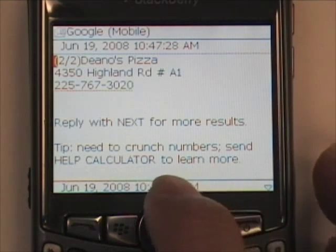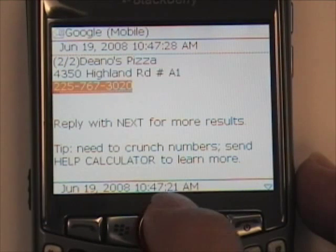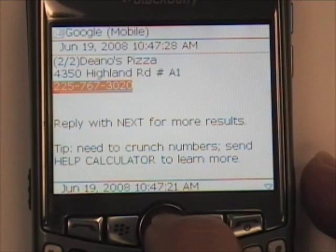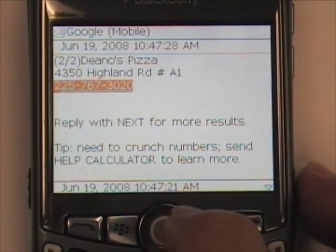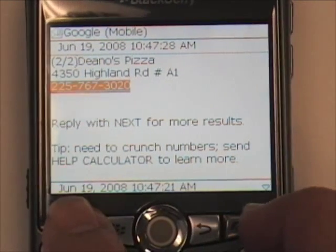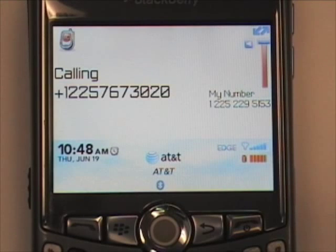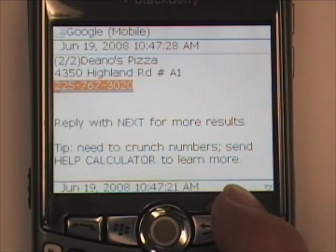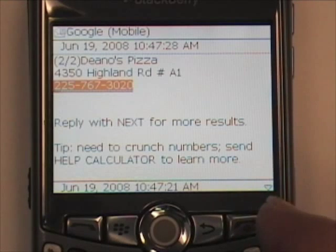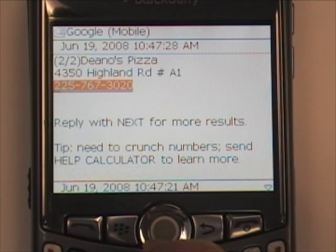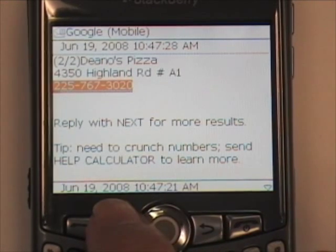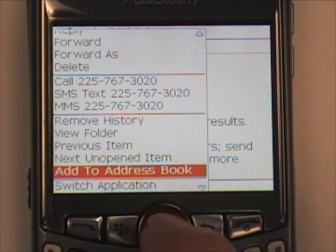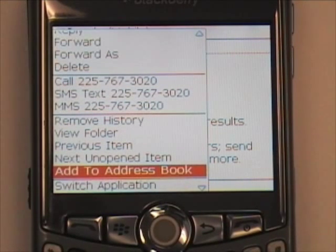Most cell phones let you dial the number that Google gives you directly from the cell phone. In this case, the BlackBerry highlights the number, and if I tap the green button, it calls the number. That will vary from cell phone to cell phone. On most cell phones, you can even add it to your address book directly from the text message.